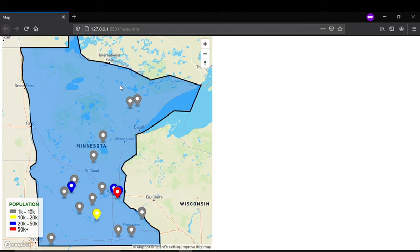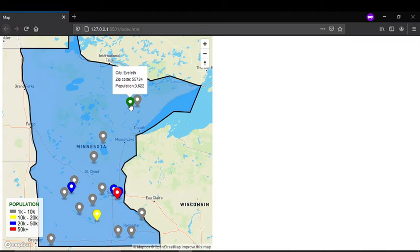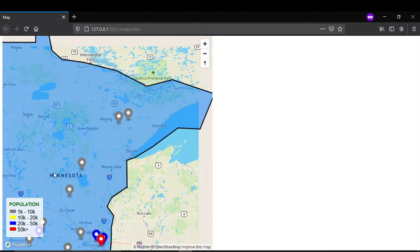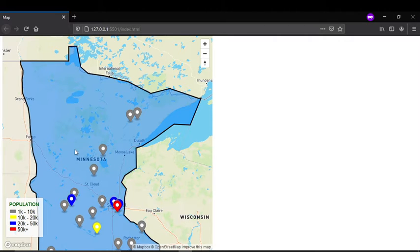Over here you can see my map — this is a map of Minnesota. It has these markers, and each marker is a different color. Each marker represents a city, and if I click on it I can see the city name, the zip code, and the number of people living there. I have a key that shows the population ranges — 1,000 to 10,000 people is gray, 10,000 to 20,000 is yellow, and so on.